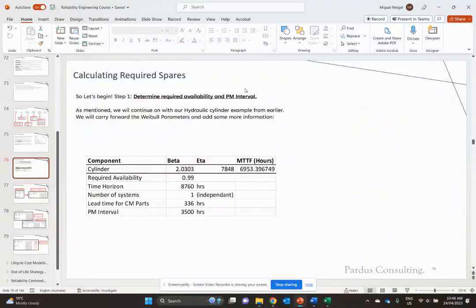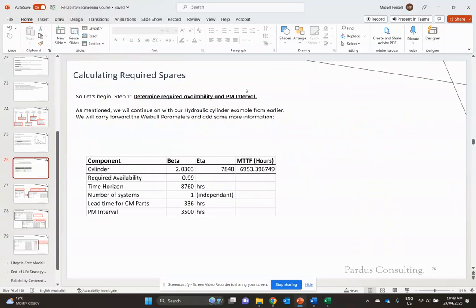Alright, so we're going to delve into our example here for calculating the required spares. We'll, of course, do this one in Excel. We're going to take our cylinder data we did from our Weibull analysis here with our beta and eta values.